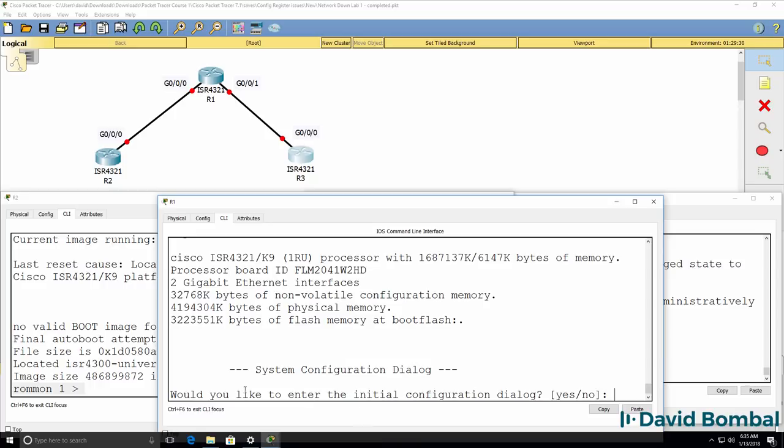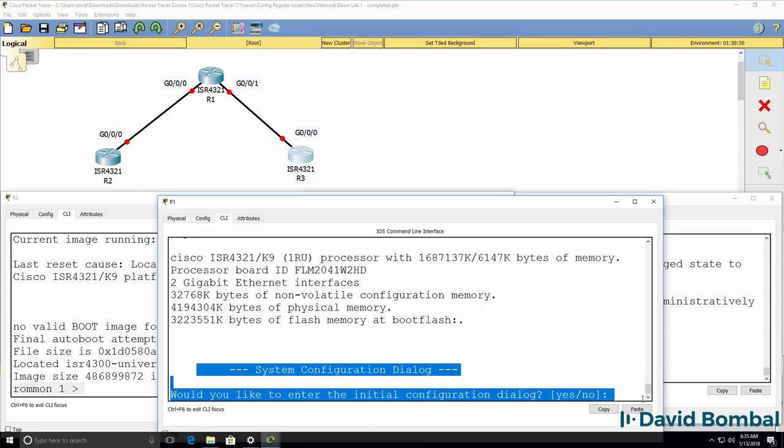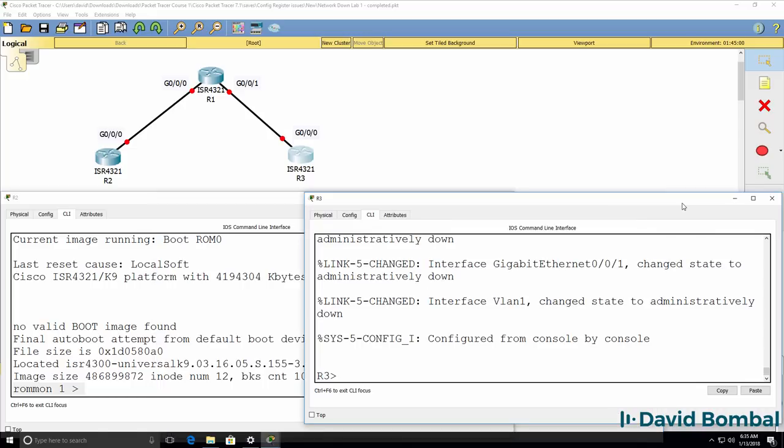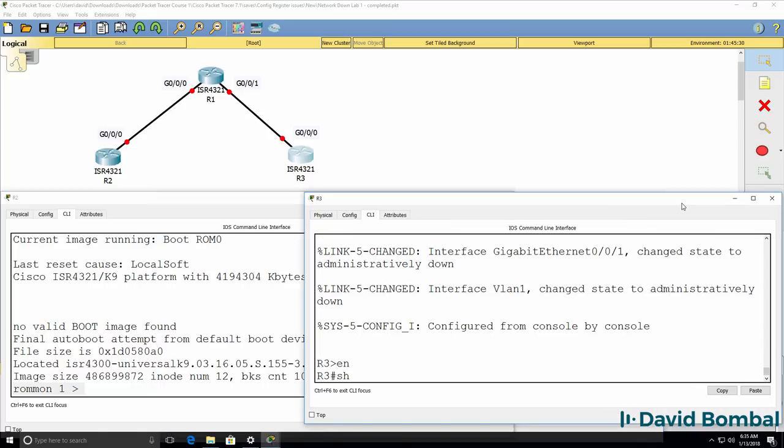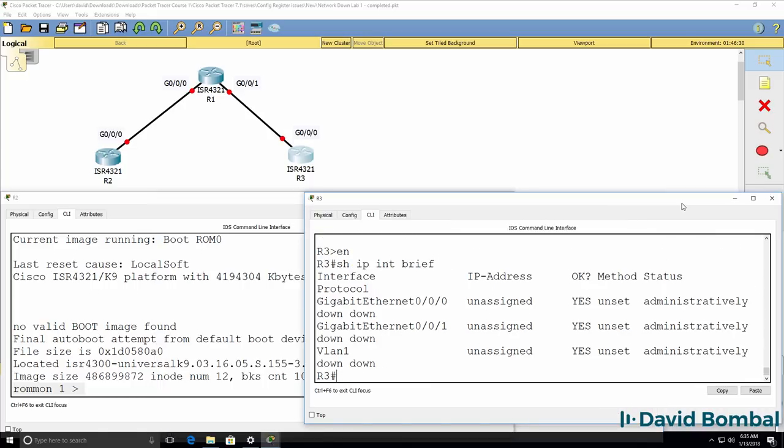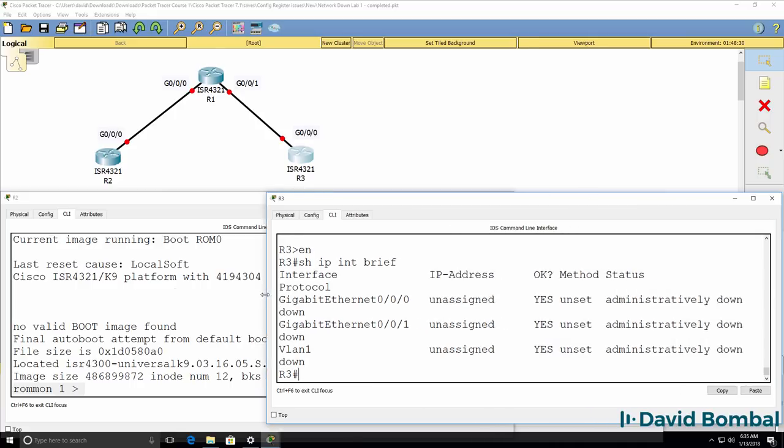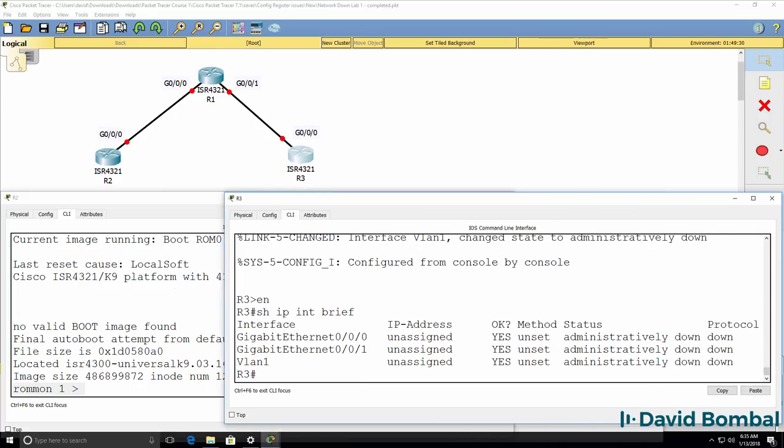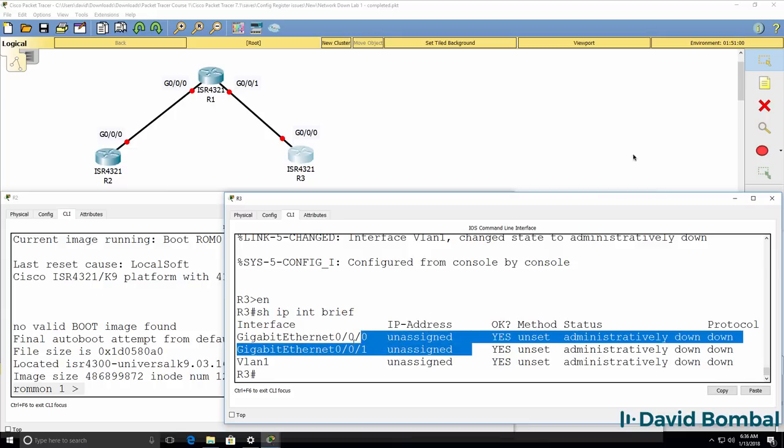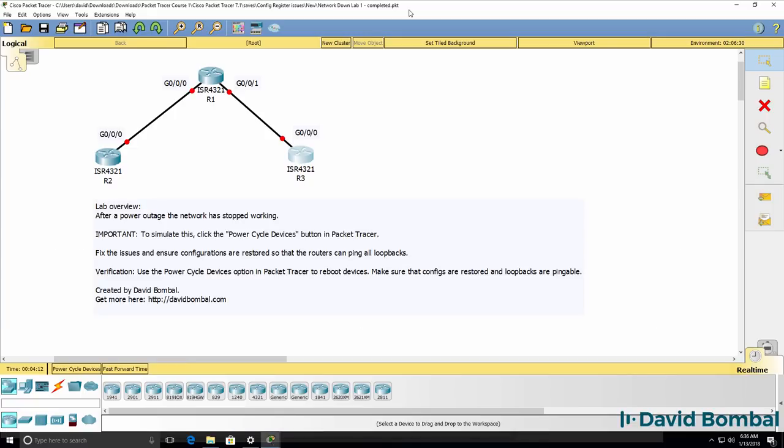Notice we end up with the system configuration dialog, and we asked do we want to enter the initial configuration dialog, but that's not really where we want to end up. And notice on router 3, all interfaces are administratively shut down, and the router doesn't have any IP addresses. So we've established that there are problems in the network.